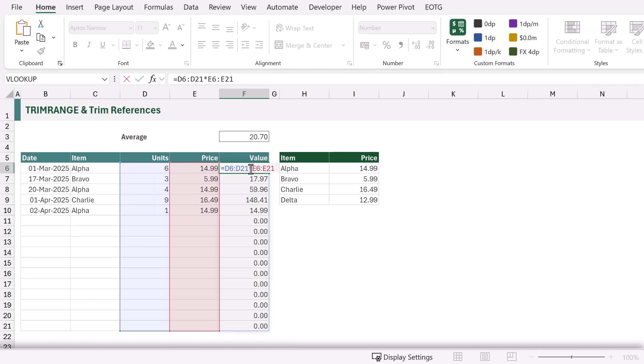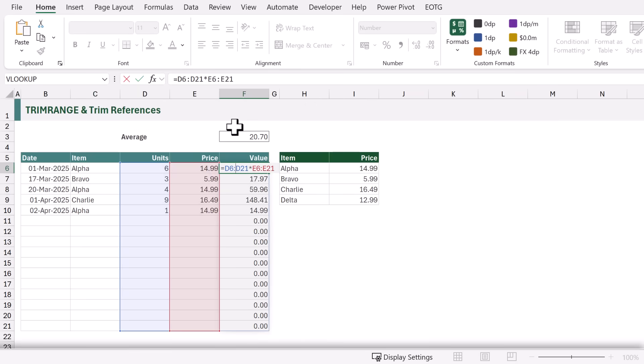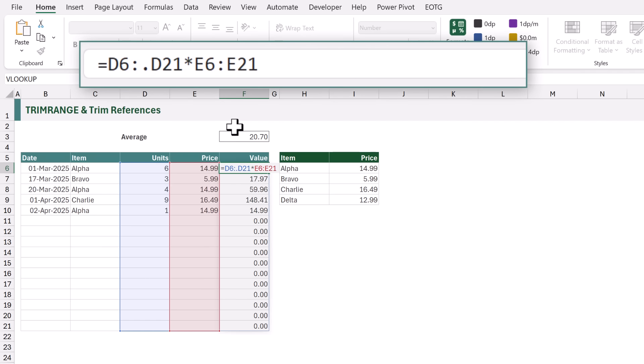We could use the TRIMRANGE function on our range references, or the alternative is to use the new trim references operator. To remove leading blank cells we can place a dot before the colon, or to remove trailing blank cells we can enter a dot after the colon. We have data in our first row and always will, so in this scenario we don't need to worry about leading blanks — but we definitely want to remove trailing blanks. Therefore I'm going to add a dot after the colon.